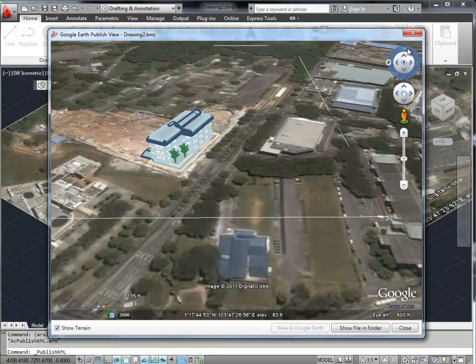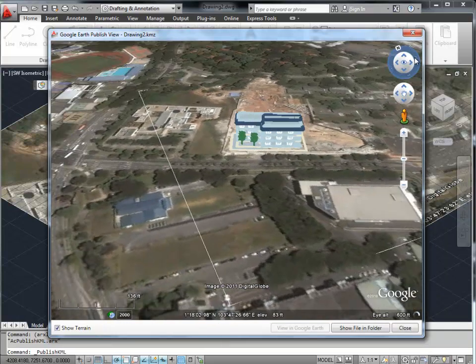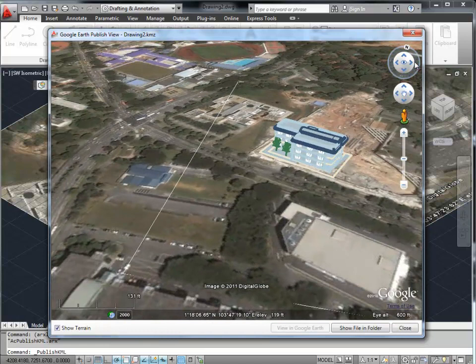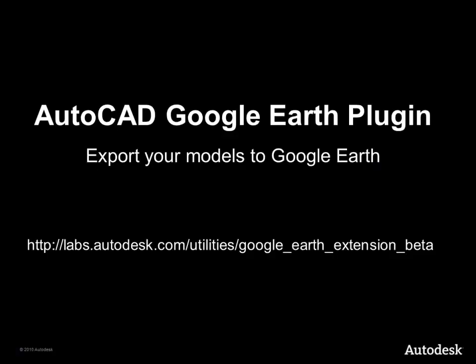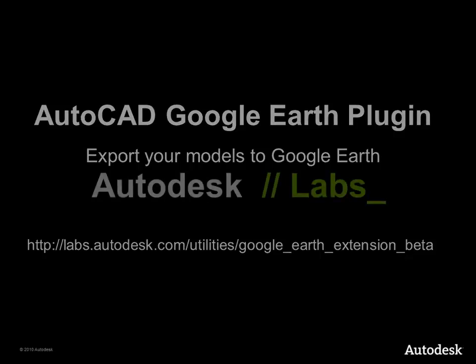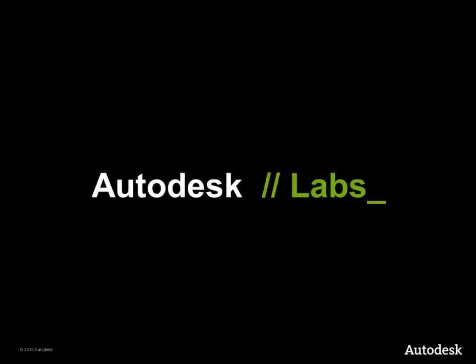When you're satisfied with it, pick up the KMZ file and send it to your customer, or publish it online to showcase your model. This is the AutoCAD Google Earth plugin. Download a copy from the AutoCAD Labs website and export your own models into Google Earth.